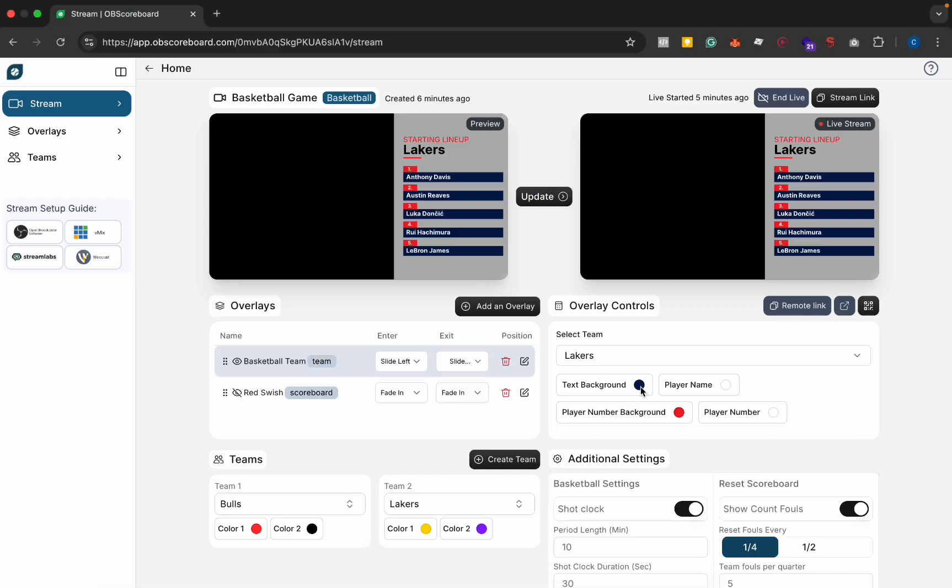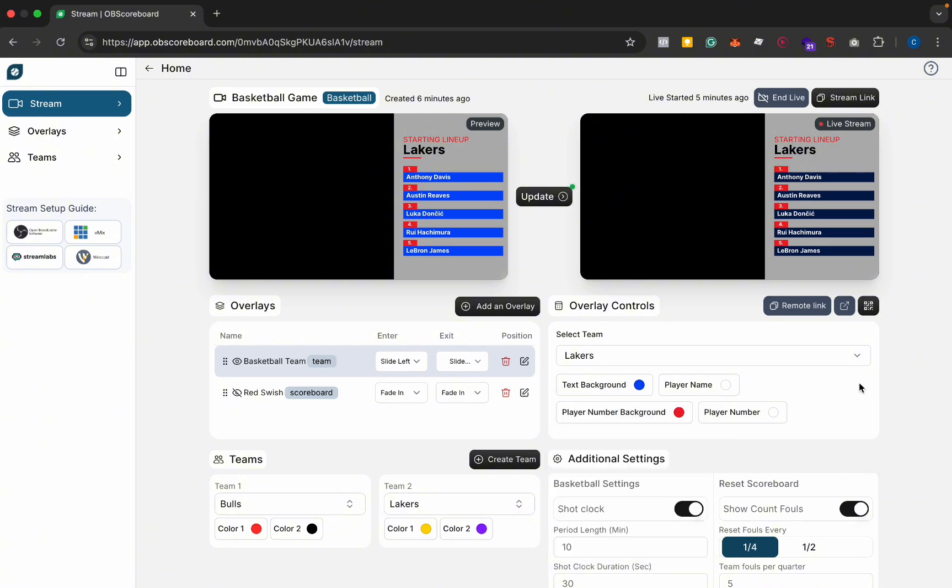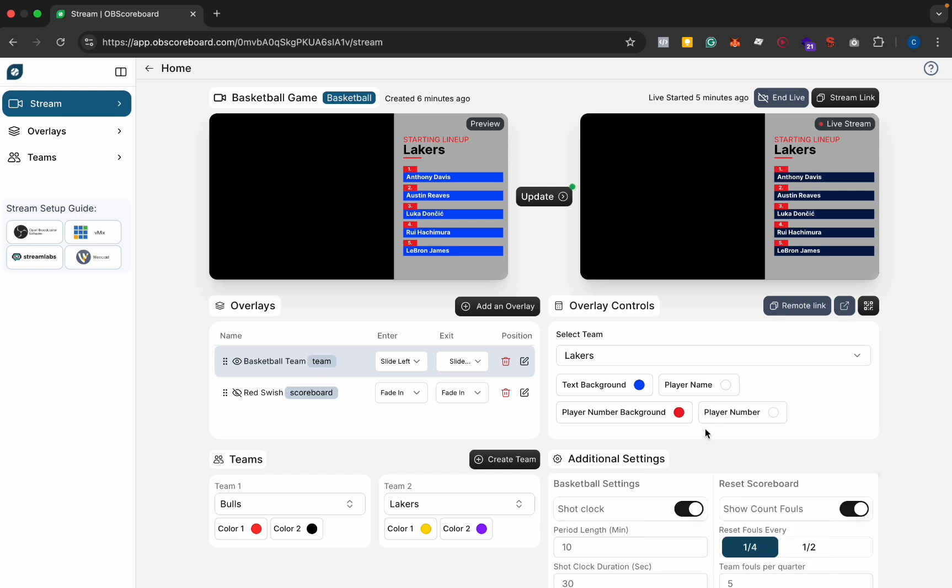So you can change the background colors and stuff as well if you like. You can change it to blue, whatever you like. Again I'm just messing around here. These obviously look terrible but yeah, you can change those configurations at the moment.